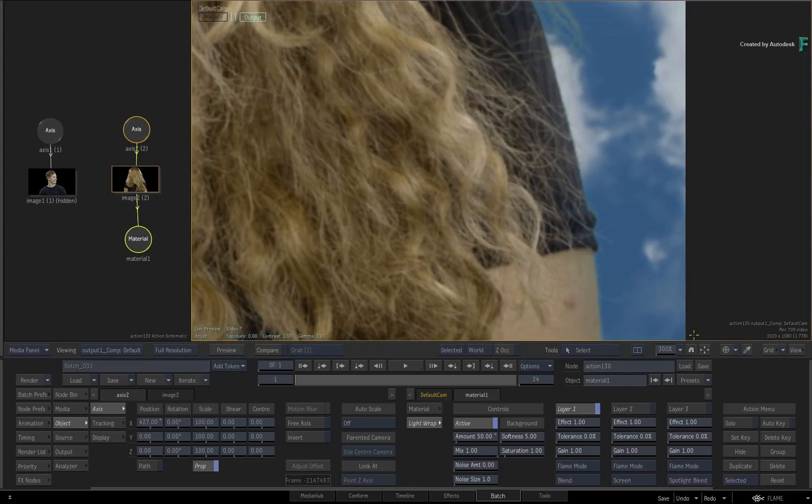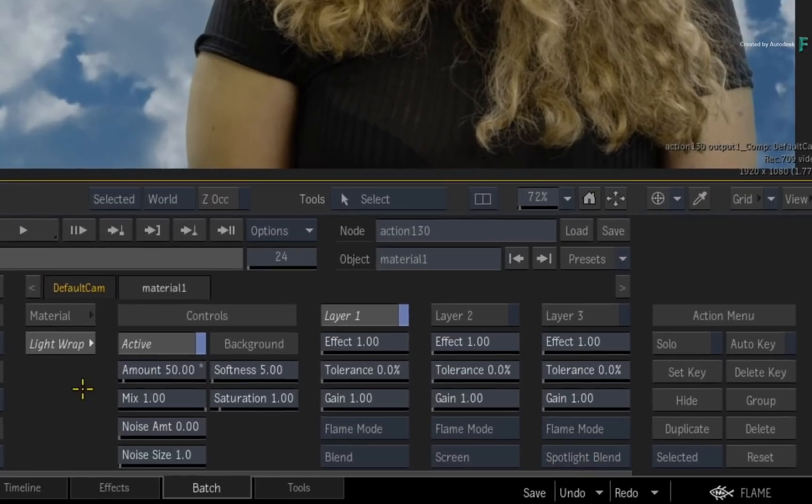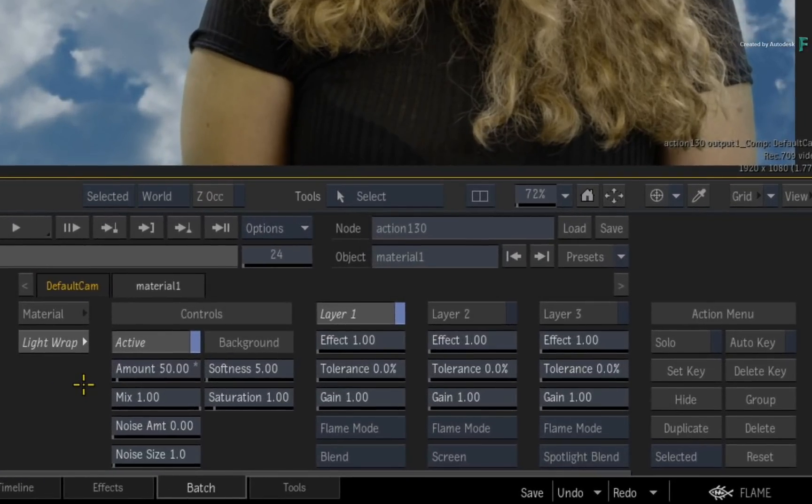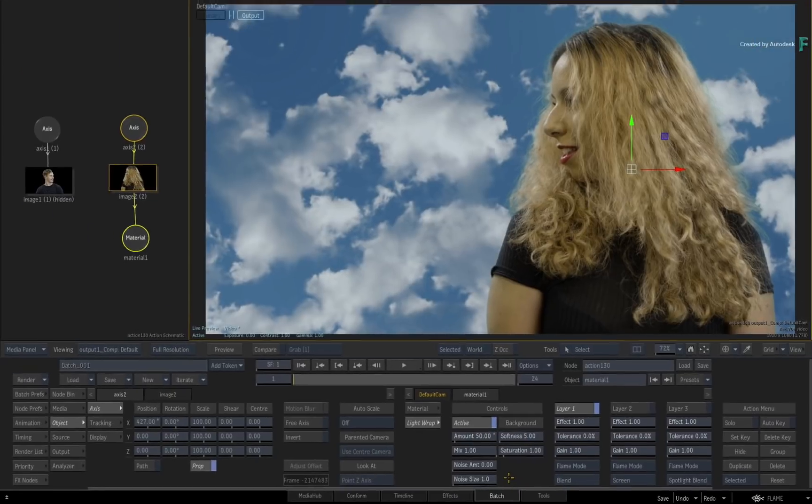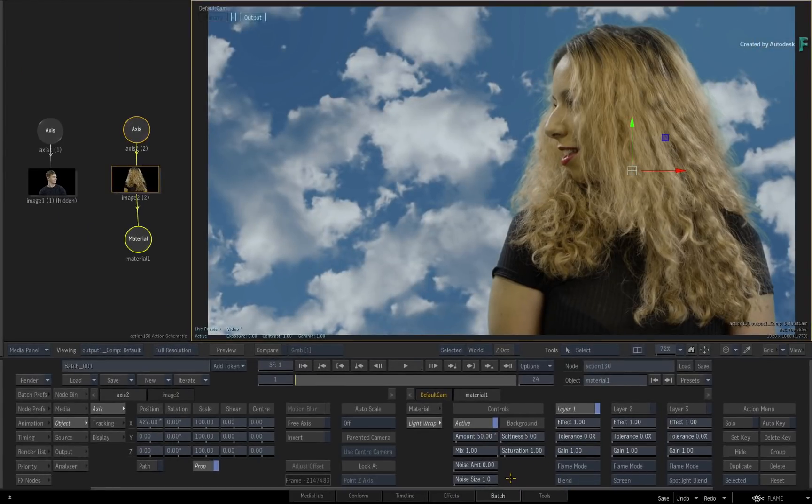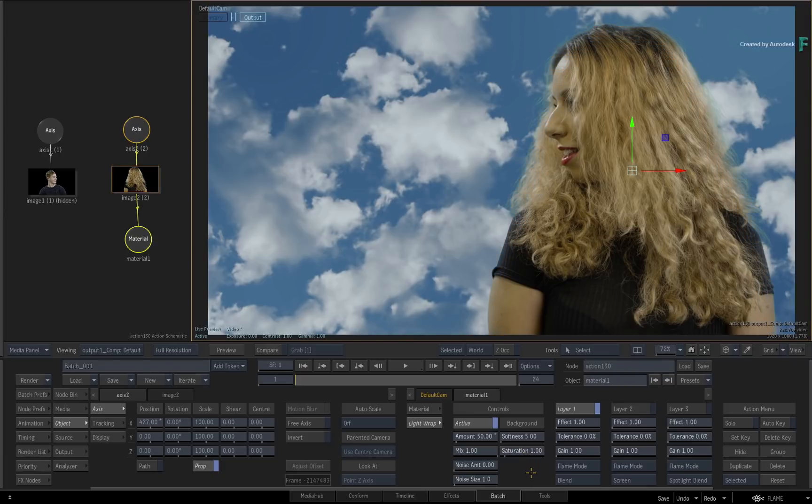Now frame the composite to the viewport, and let's look at some of the light wrapping controls. In the main controls section, you can control the mix between the light wrap and the original image, as well as add noise into the light wrap if the blending gradient is too smooth. And in terms of what colors are used for the light wrap, you can soften the background input as well as increase the saturation in order to amplify the colors. Leave it at 1.0 for now.